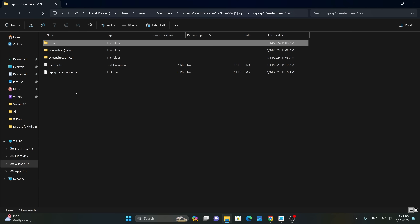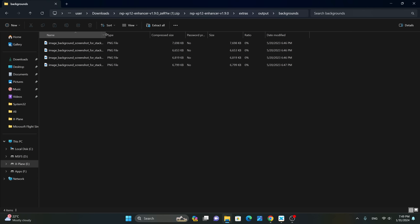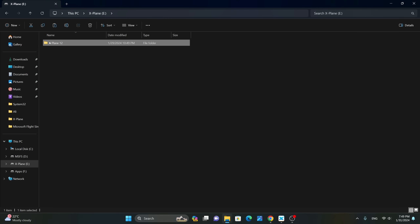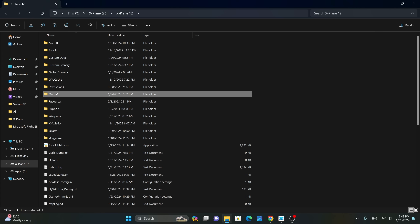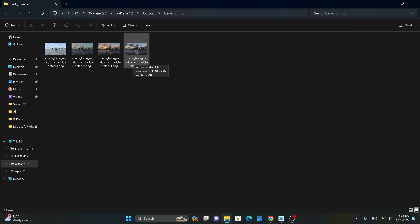The developer of this script has made available a few 4K screenshots that you can use to change the splash screen of X-Plane 12. Those are located in the Extra Output folder inside the Backgrounds folder. You can select all of these files, go to your X-Plane 12 installation, navigate to the Output folder, then Backgrounds, and paste the files there. Every time X-Plane starts, it will randomly select one of these background images.